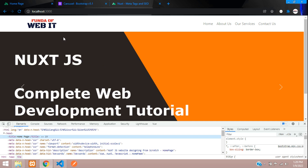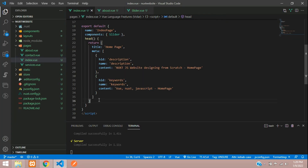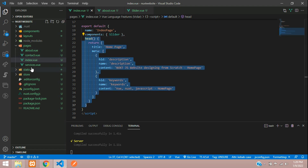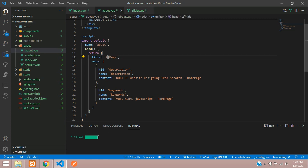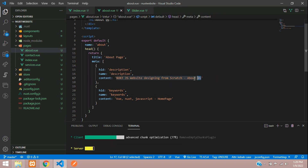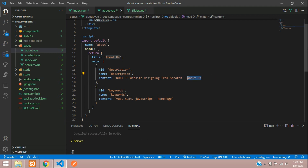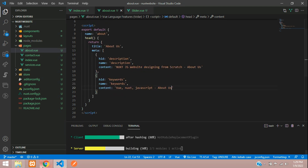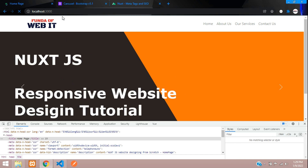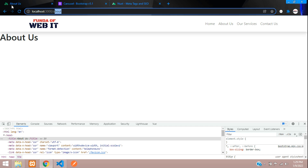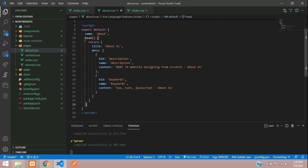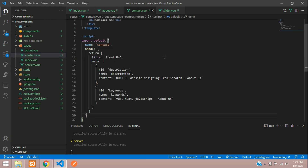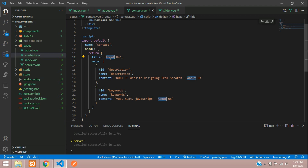This is how we set meta tags for local individual pages in Next.js. Let's copy this head function and paste it into the about, contact, and services pages as well. Going to the about page — add a comma, paste the head tag block, and update the title to 'About Page'. Save and refresh: on the home page it shows 'Home Page', and on the about page it now shows 'About Us'.